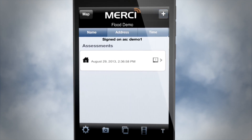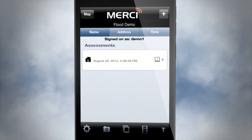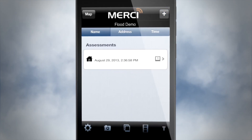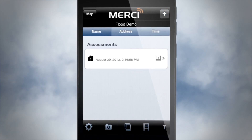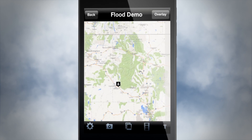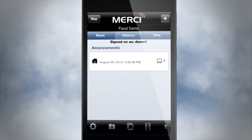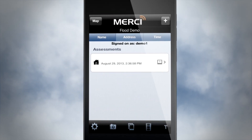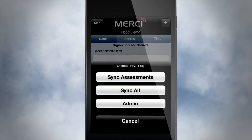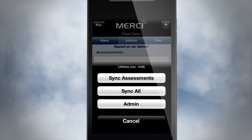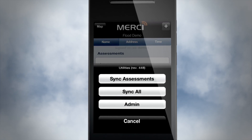You will also be able to see assessments and media from the map view provided in the app. Sync up the information and media to keep the central command and control updated in real-time.